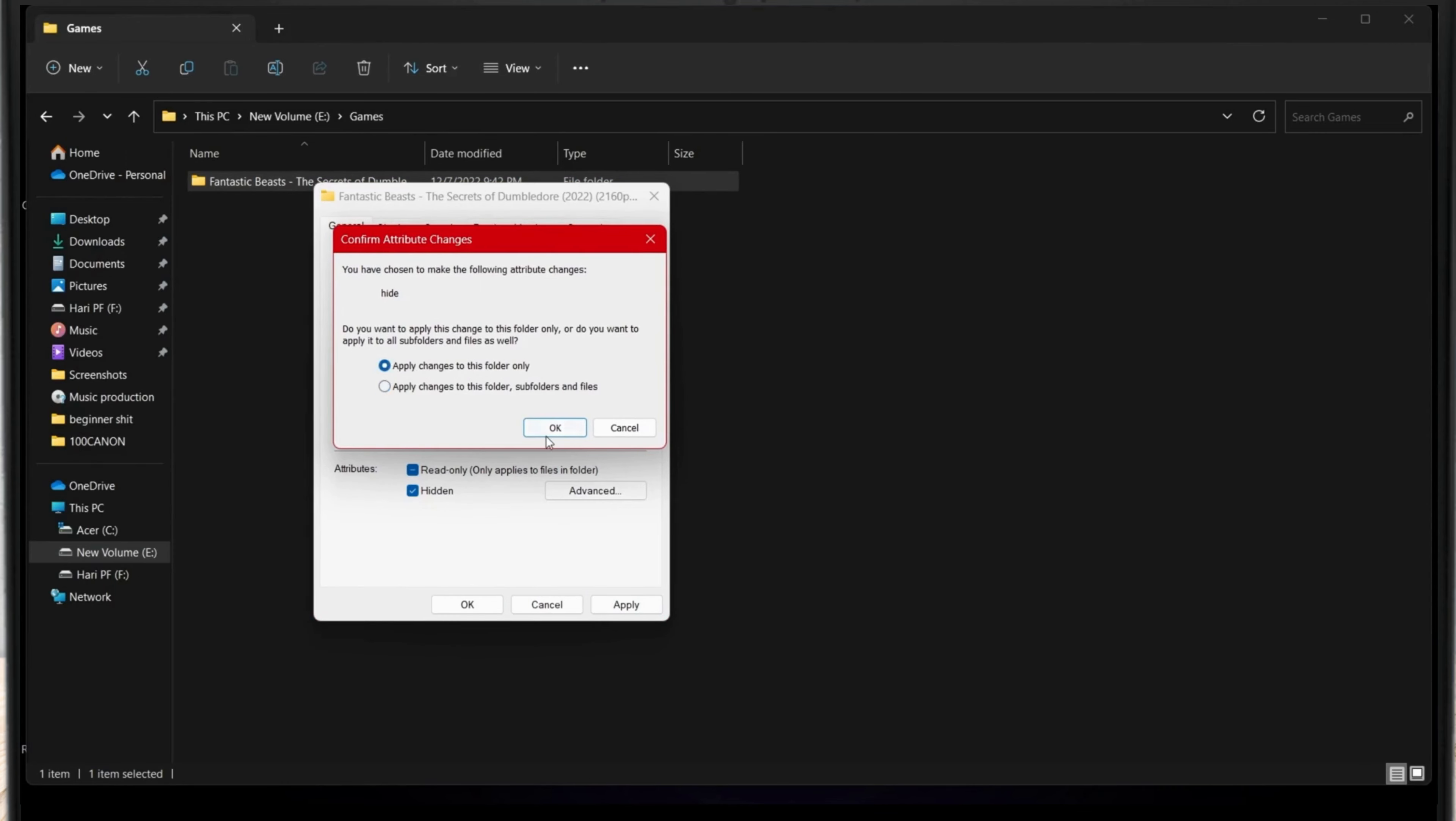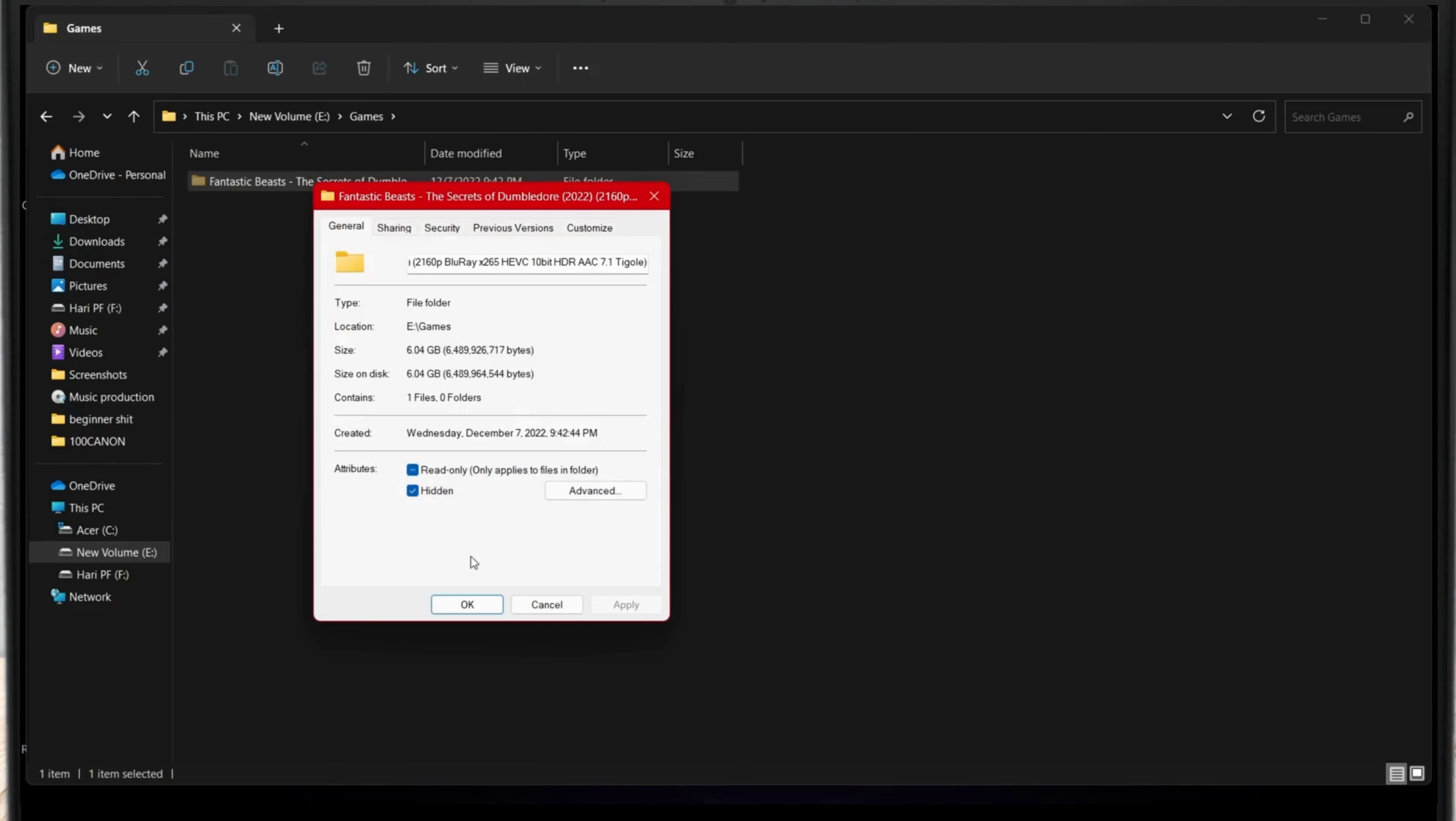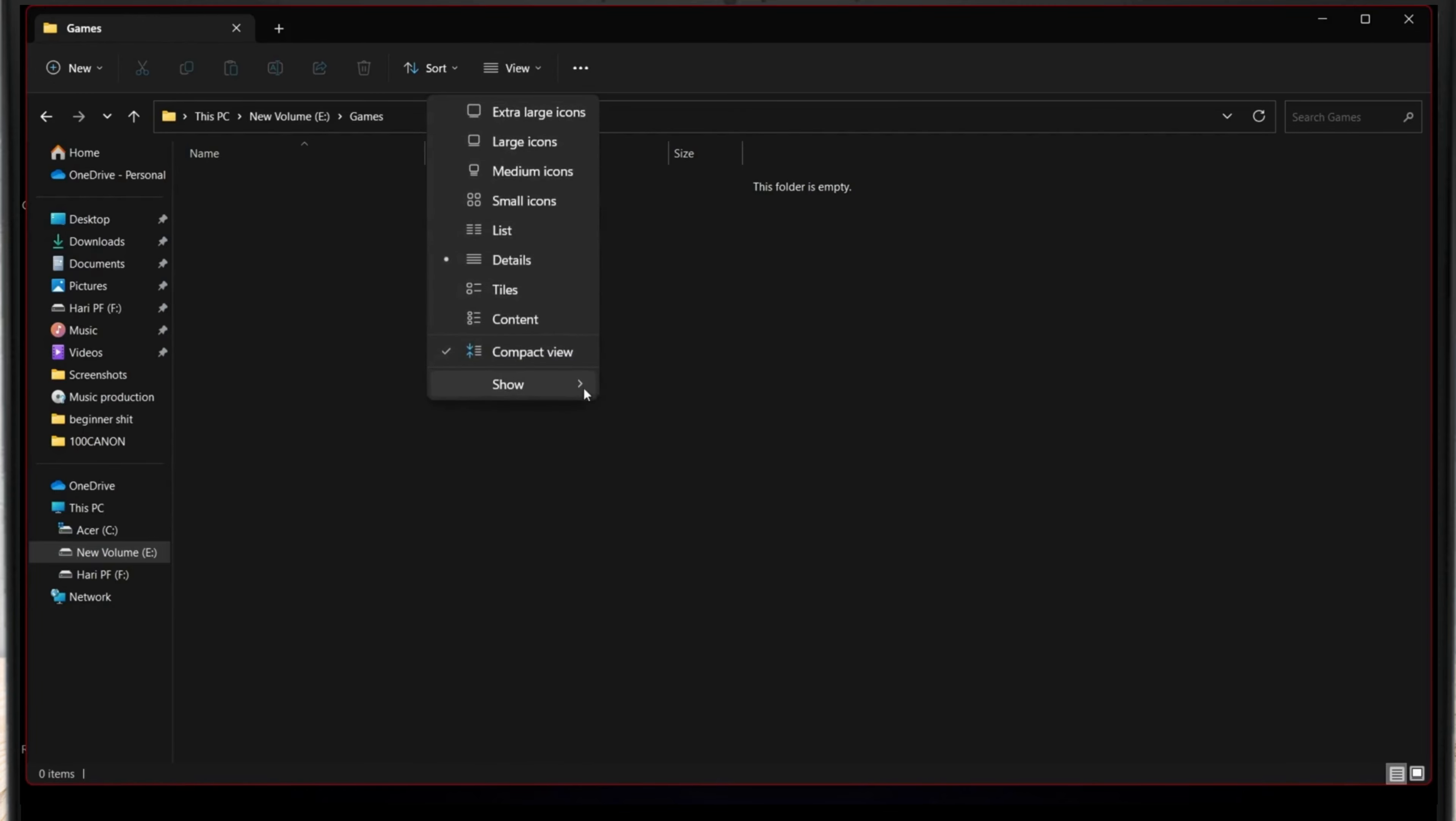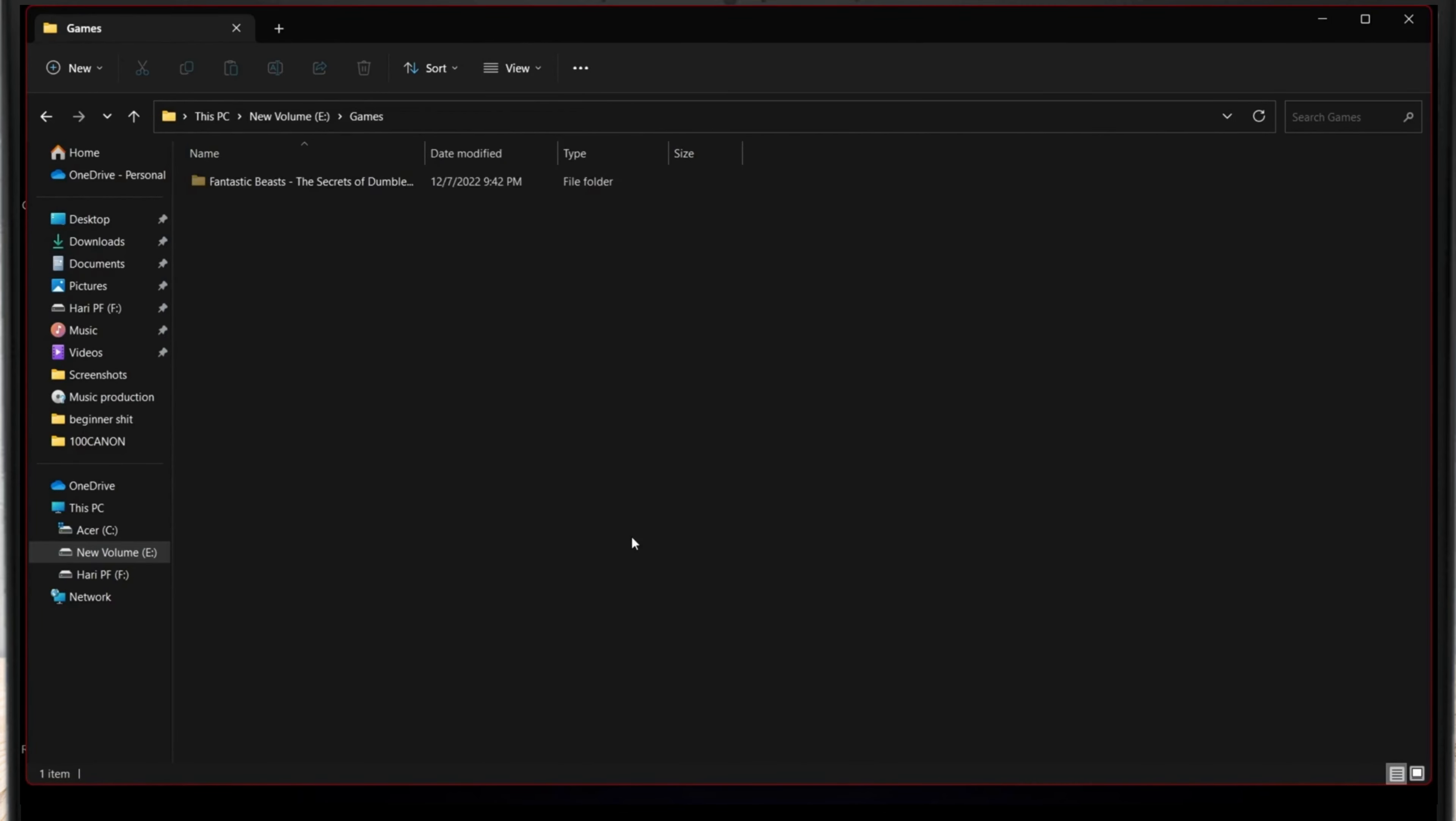So if you want to unhide this file again, what you're gonna do is go to View and click on Show, and click on Hidden Items. Here you can see my file is unhidden.